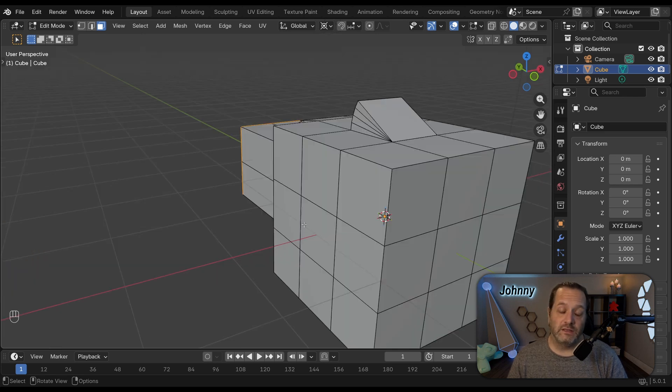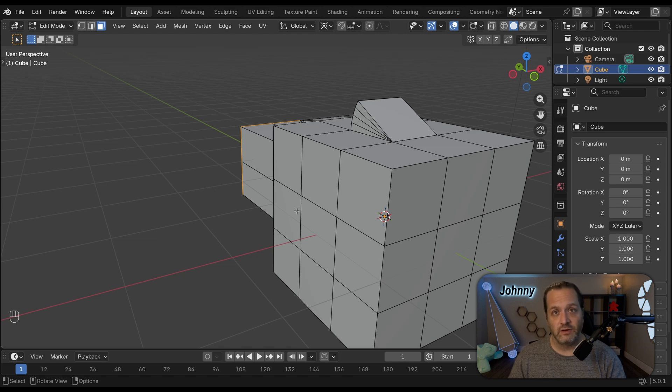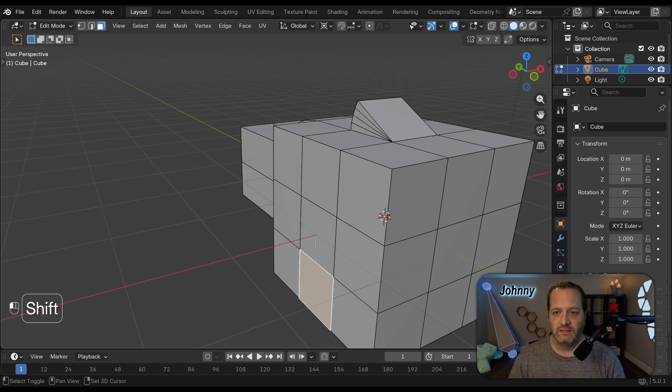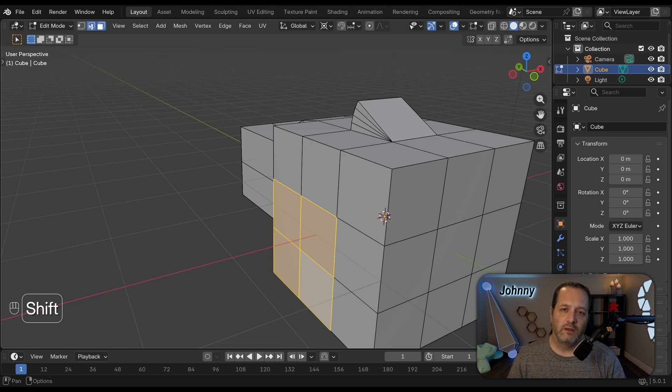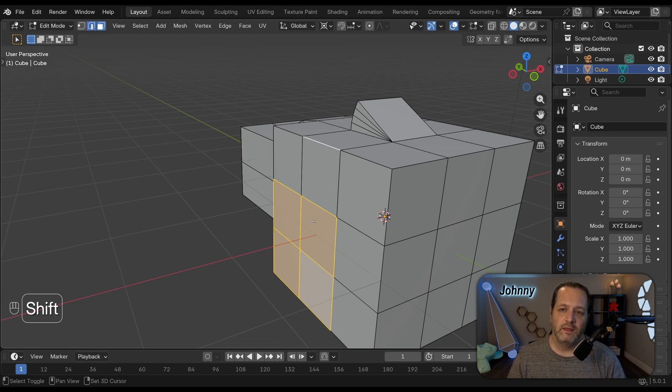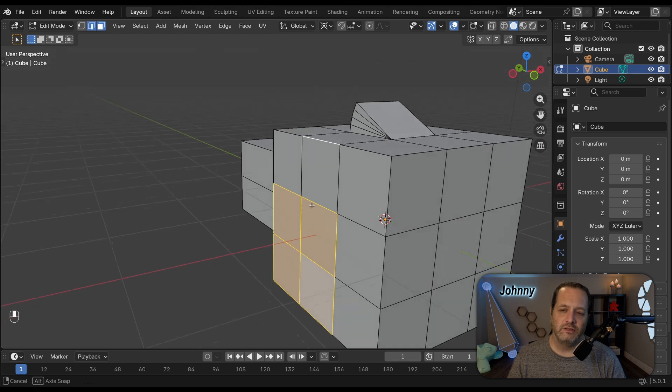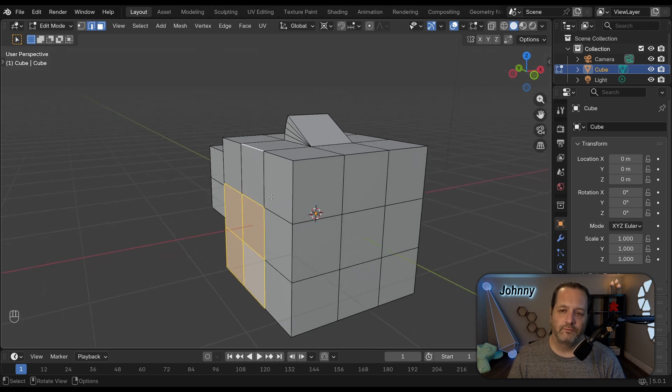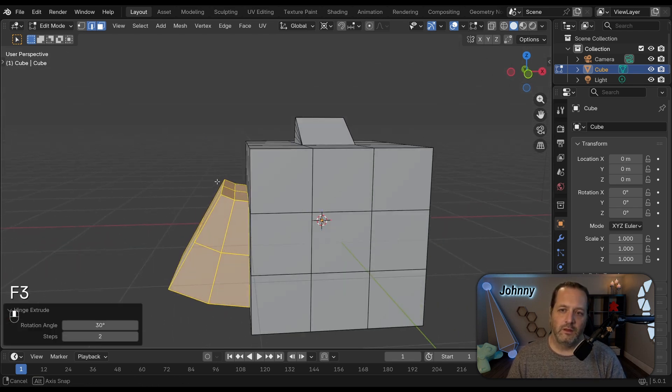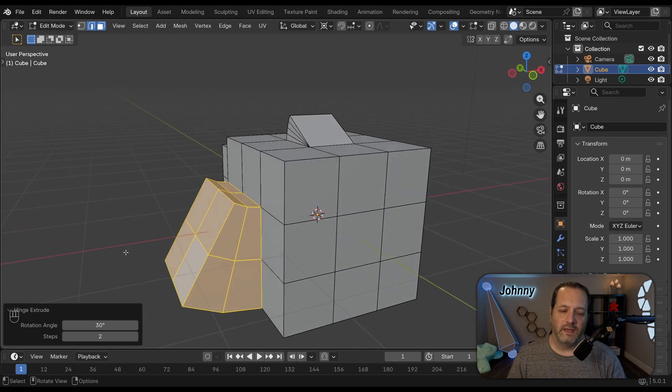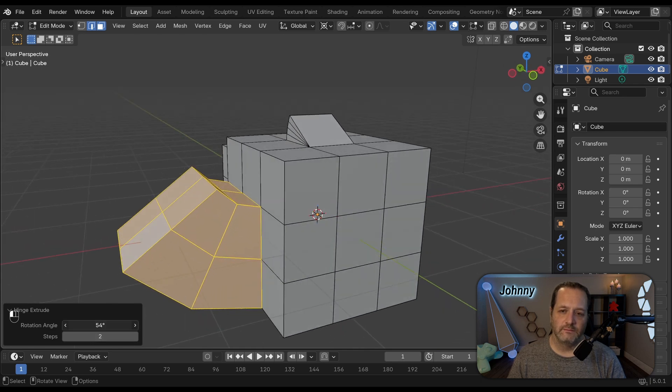Another thing we can do is rotate using an edge that isn't necessarily connected to one of the selected faces. So if I were to grab these four faces, go in, make sure I've got both Face and Edge Select mode here and grab this edge. I could do a Hinge Extrude like this.